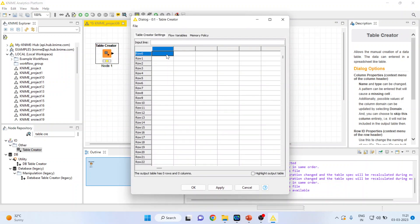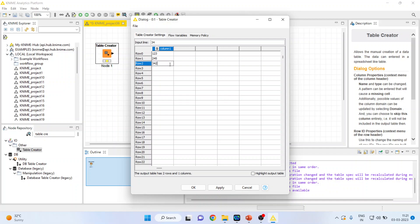For example, our data is on sales. So I'll enter the sales here: 123, 245, 342, 246, 342.